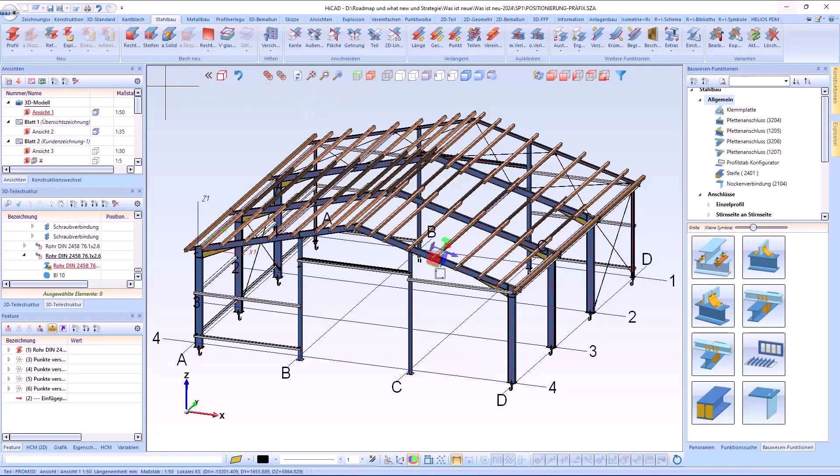Hello and welcome to another HiCut short clip. In this video I would like to introduce you to the new features in the area of automatic itemization.